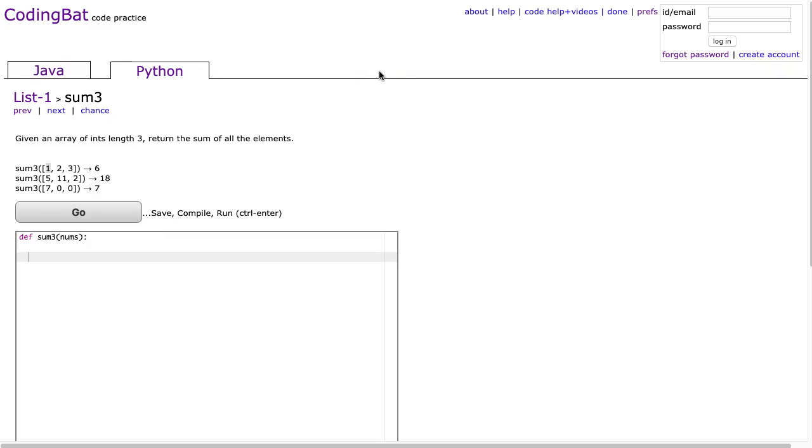Hello, I hope this video finds you well. Tonight we are going to look at sum3 from list 1 and this is a Python solution.